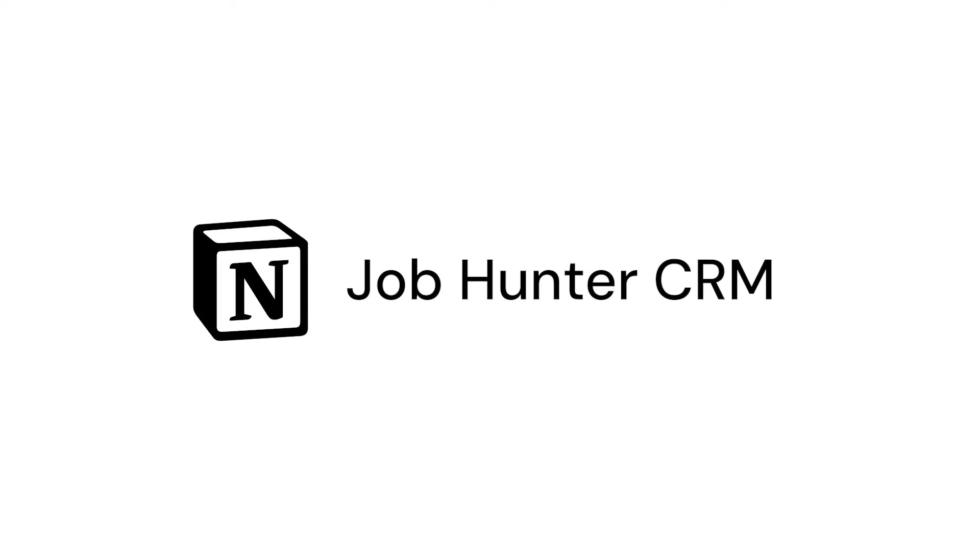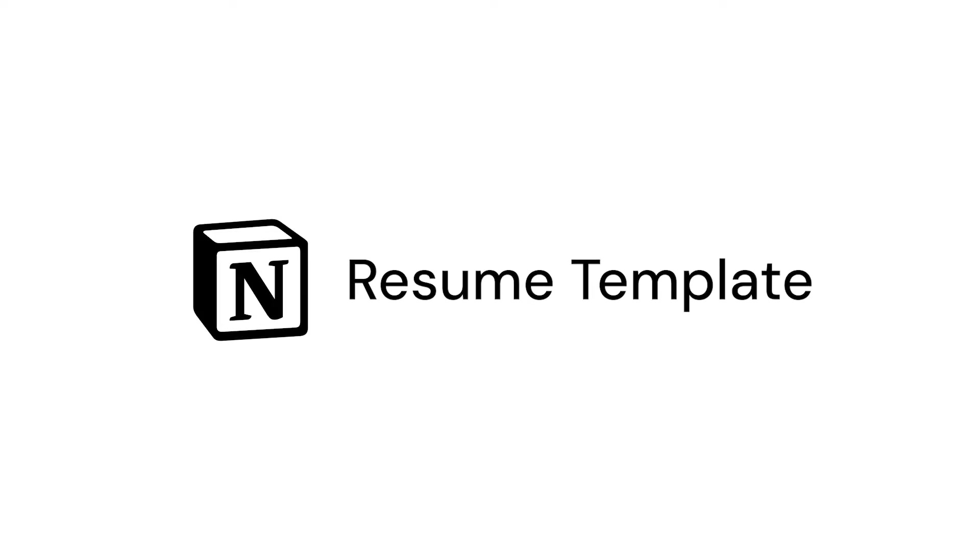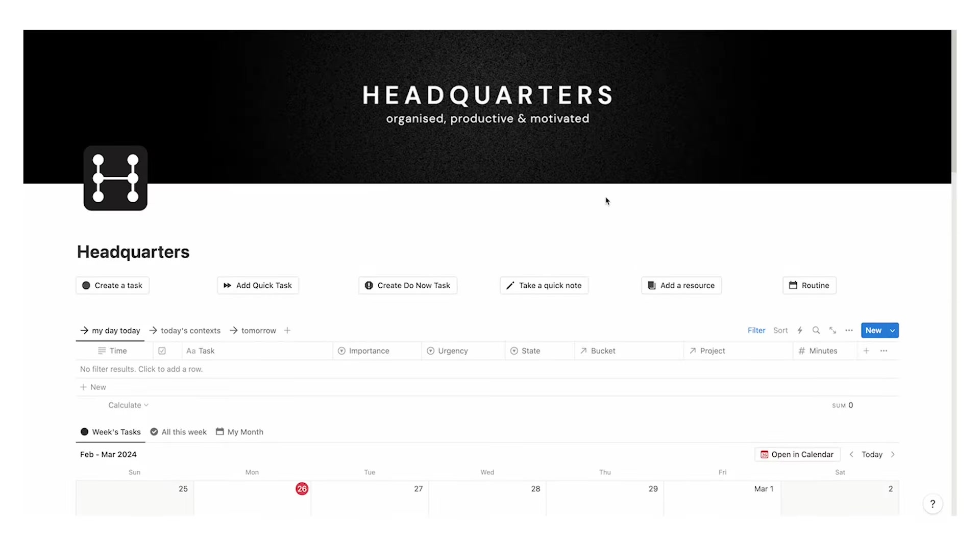You now have a Job Hunter CRM, a resume template and a cover letter system so you can apply to jobs faster and hopefully have a better success rate.